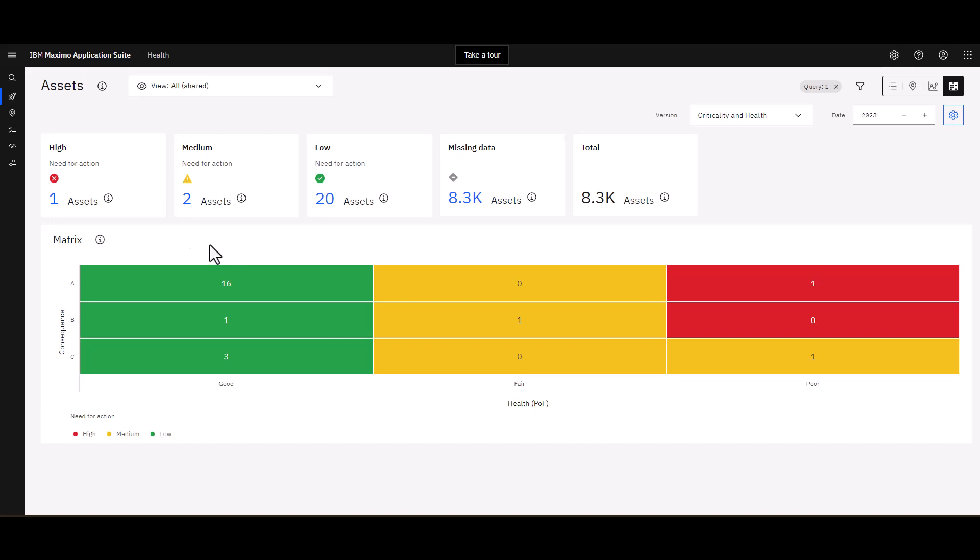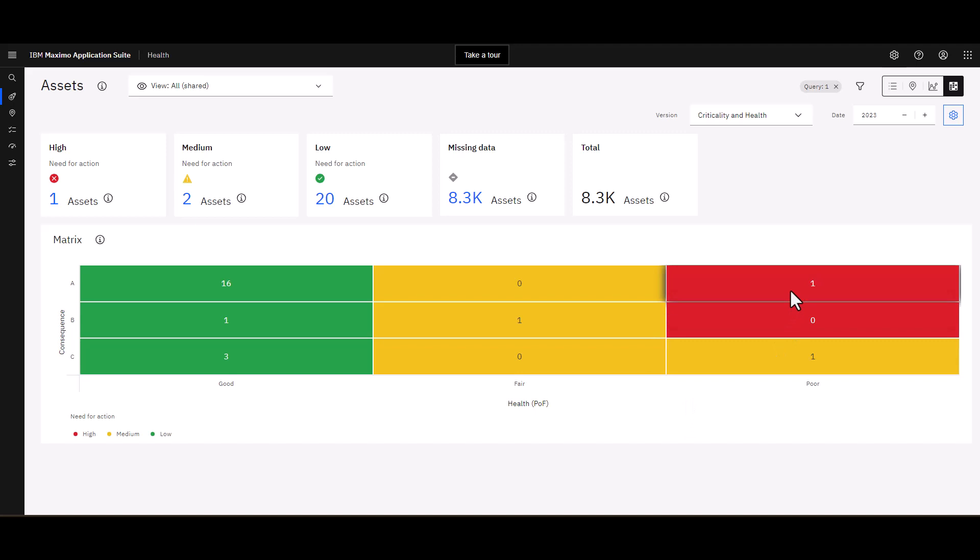Your typical consequence versus the health or probability of failure. So I can have a visual representation of that. And of course I've got this one asset sitting over here that I really need to do something with based upon what the system is telling me.